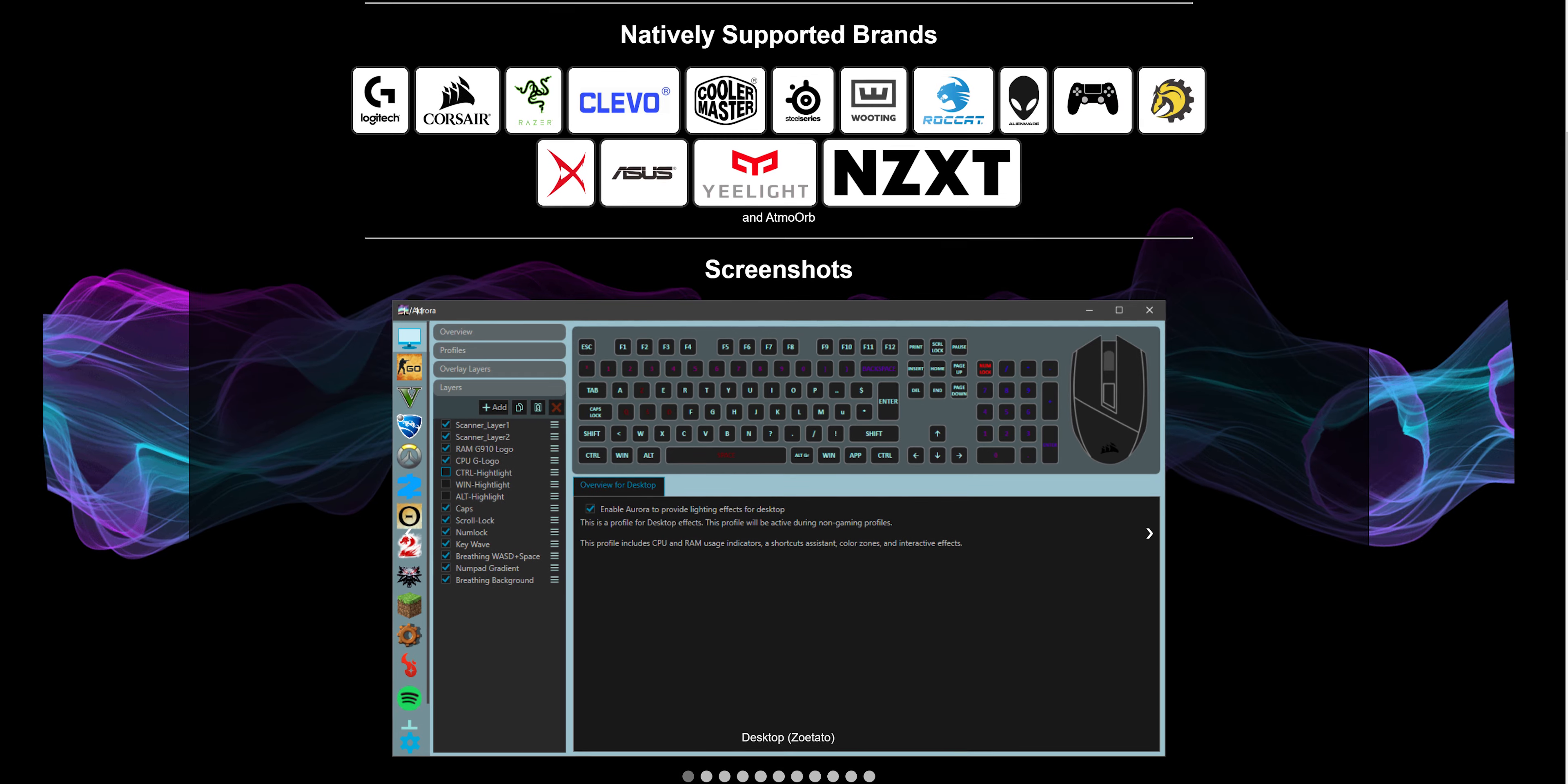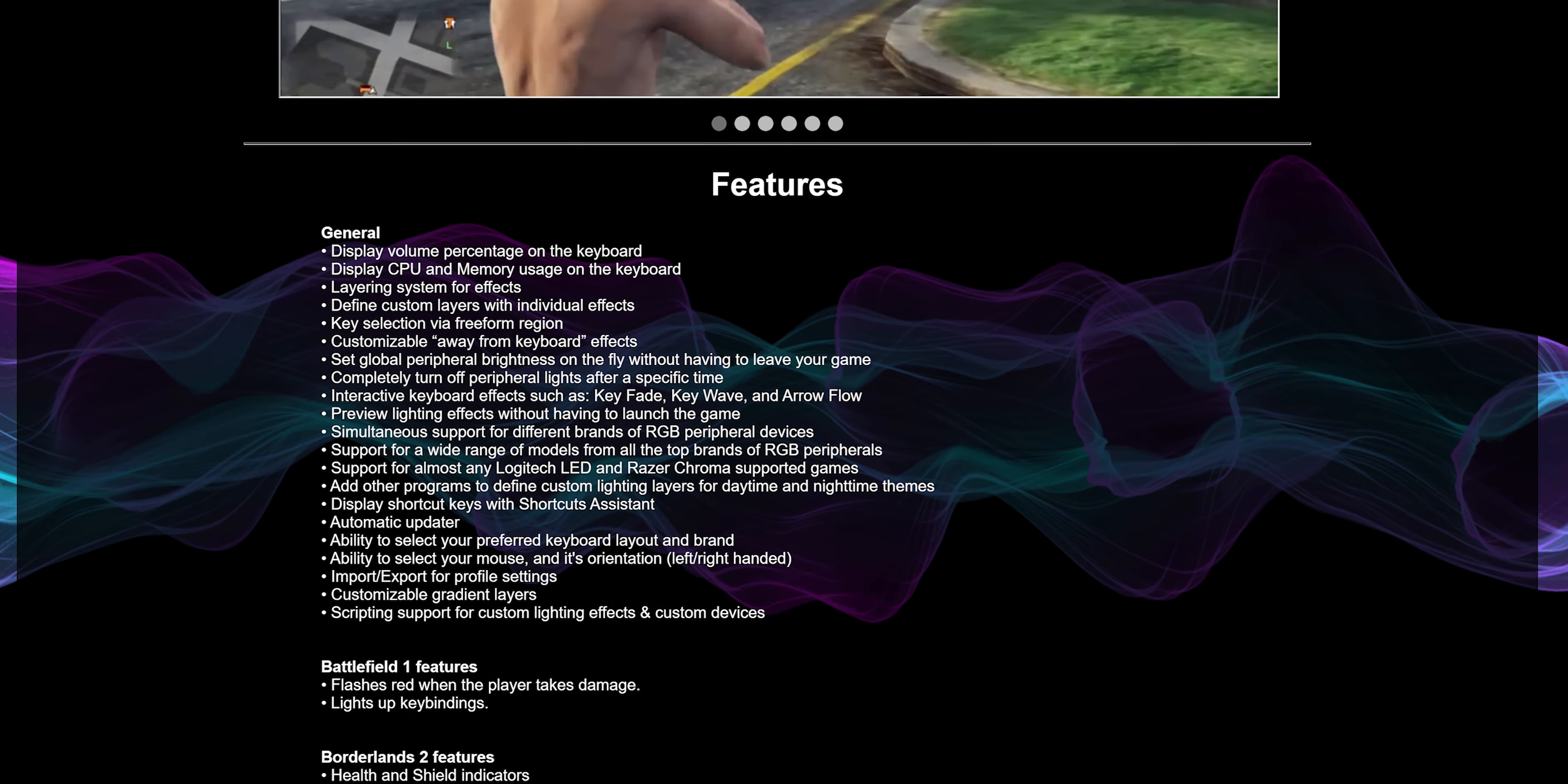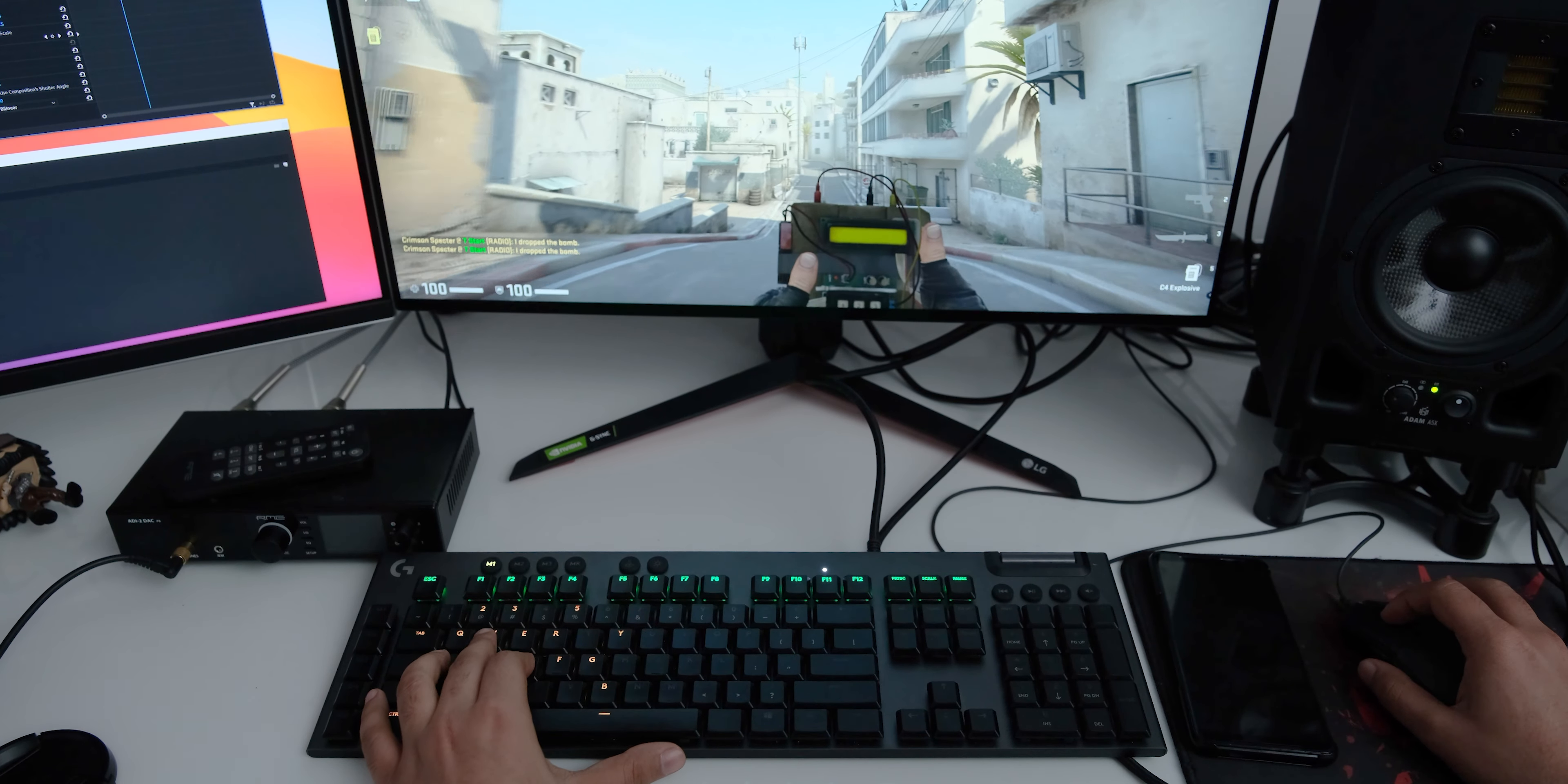This keyboard also supports Aurora lighting software, which means that you can make it do all kinds of things like display CPU or RAM usage, amongst other things like adding a shortcut helper and displaying volume controls. The G815 also has preset lighting profiles for some games like Battlefield 5 and CSGO, it makes the keyboard only light up the useful keys, which is a neat feature, even if I don't find it to be incredibly useful.